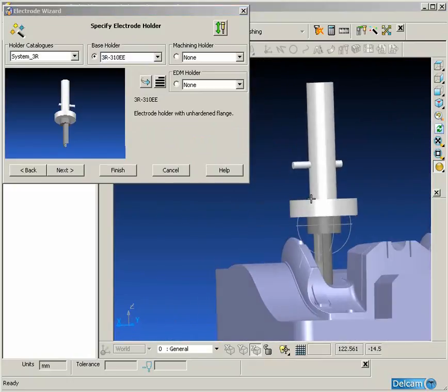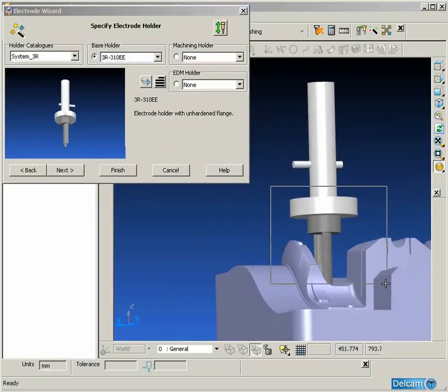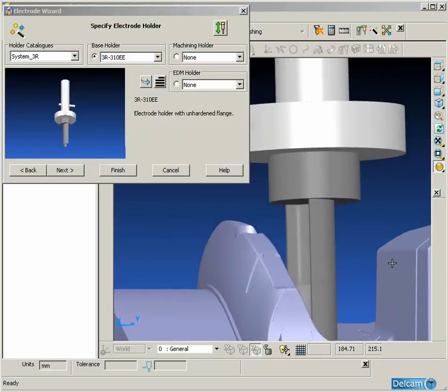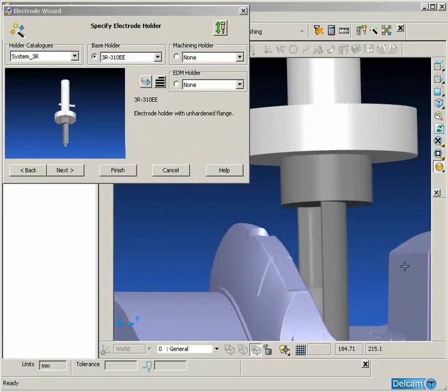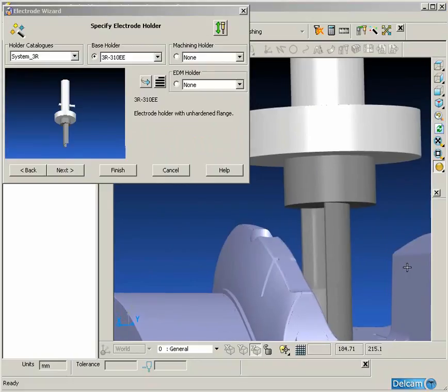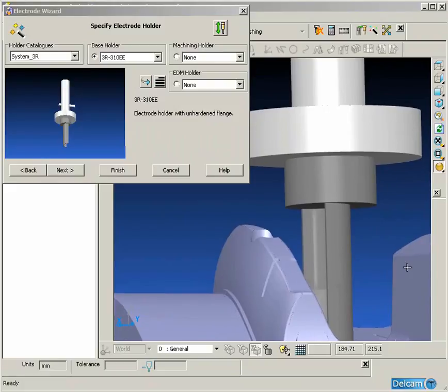On the fourth page we specify the holder. Now it is important to specify the holder to make sure that there are no collisions between the holder and the part. If there are collisions which could potentially scrap the mold, the electrode wizard will automatically highlight those regions for us and inform us of the collisions.